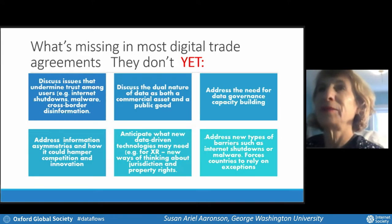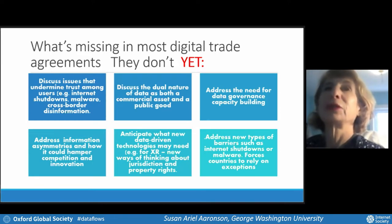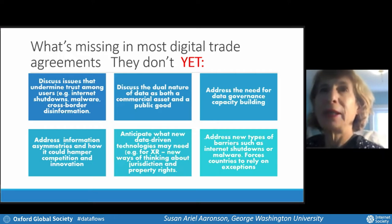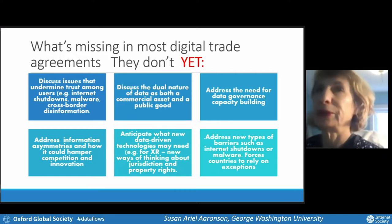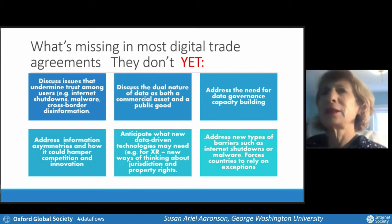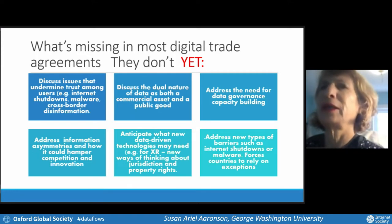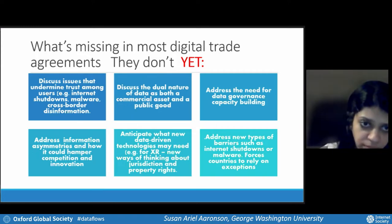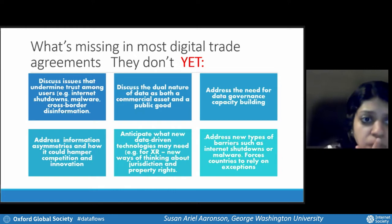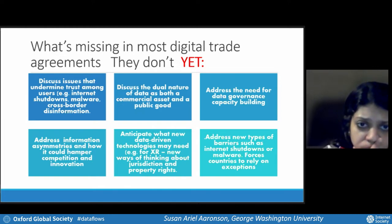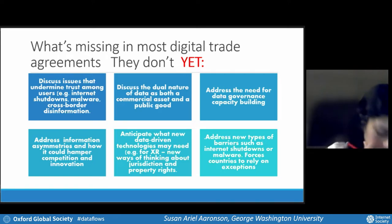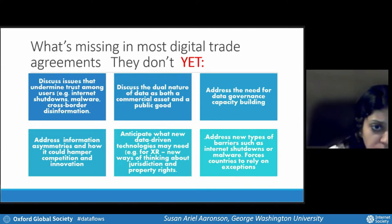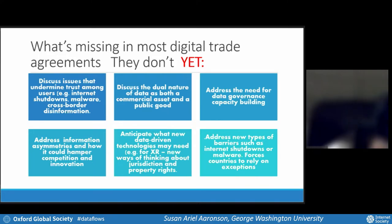Trade agreements don't really anticipate what new data-driven technologies may need — I cite virtual reality, augmented reality, mixed reality as examples, which will require new ways of thinking about jurisdiction and property rights. And they don't address new types of barriers, which I'll talk about in a moment.